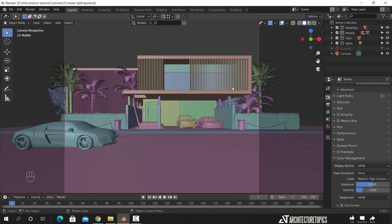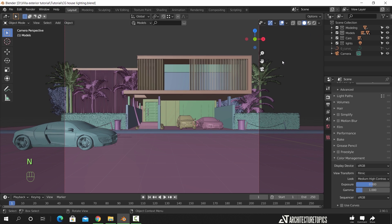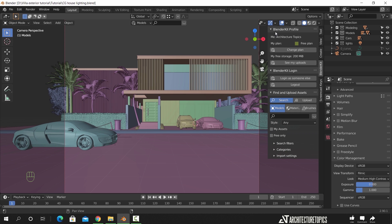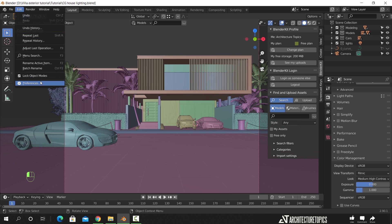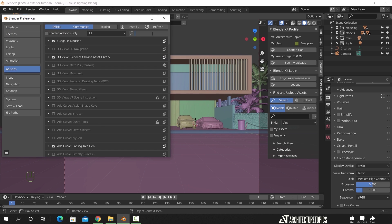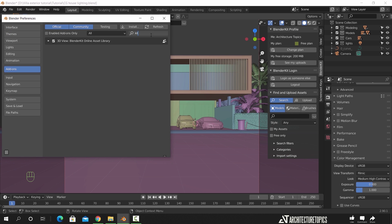To start adding materials to the scene, we will do the windows first — the glass and the metal frames. If I press N, you can see a tab called Blender Kit, which is a material library I use often. To enable it, go to the add-on settings and look for the kit library, then check the box.